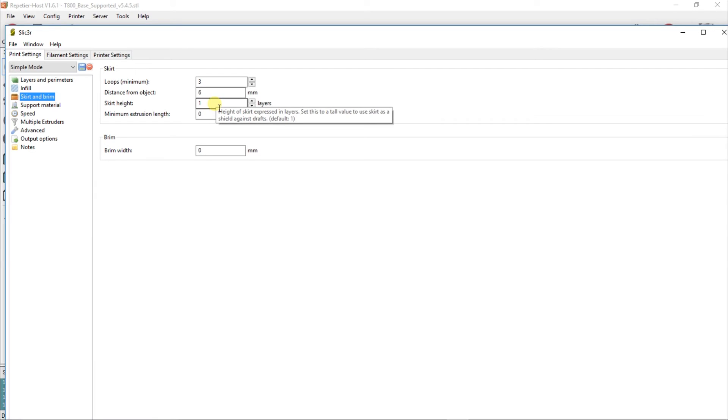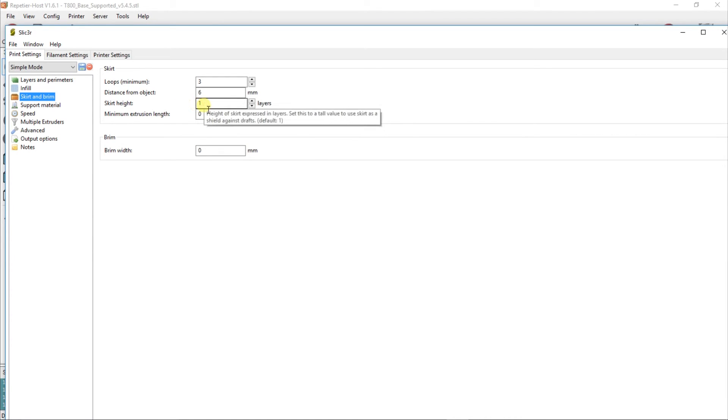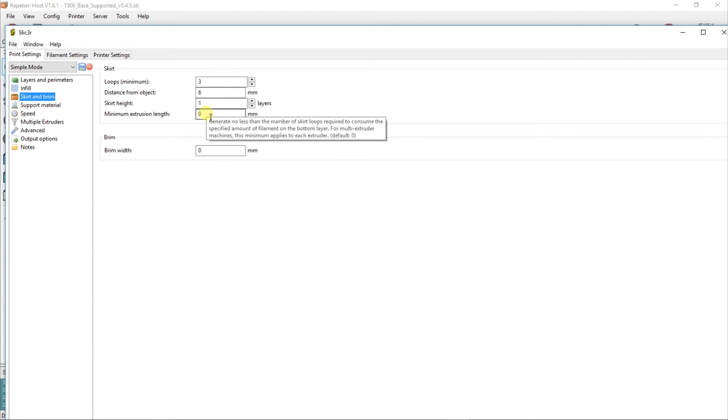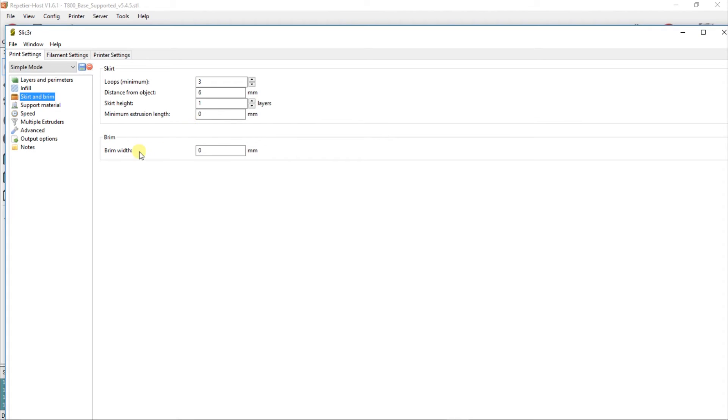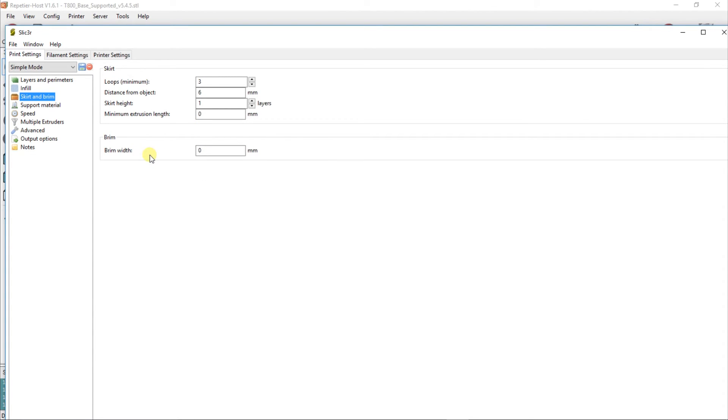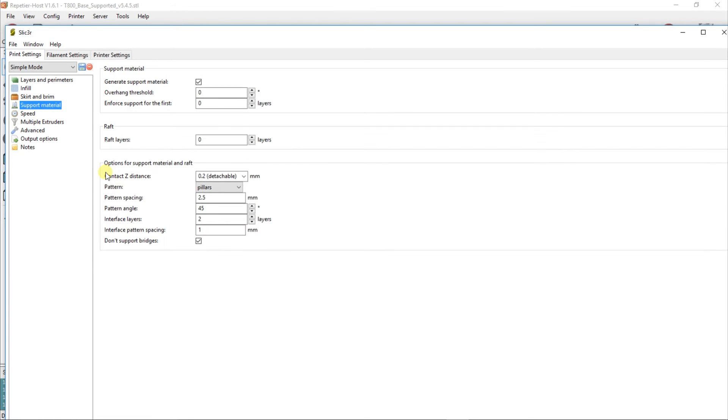Skirt and brim: you can have loops which go around the object. This helps to get your nozzle extruding properly before it starts. Distance from object you can have at any distance you want, just in case it's going to blob. Skirt height—I just have about one because it's mainly just for getting the nozzle printing. You can have a brim if you want. This is a layer that goes around the item and is used to help make it easier to remove from the bed. It also helps to prevent curling at the edges of the model.